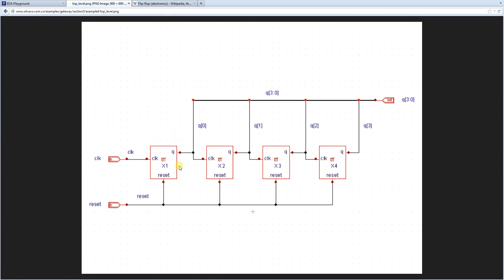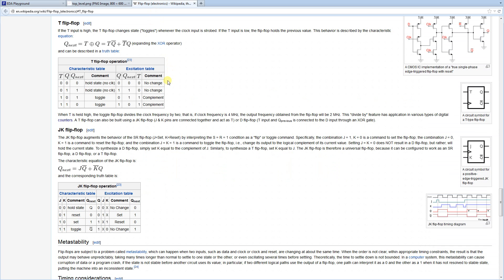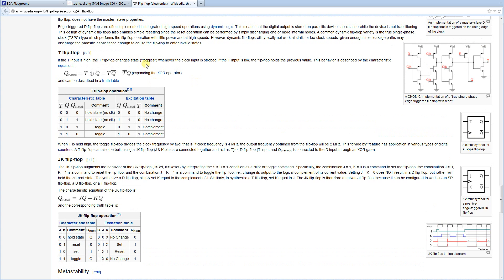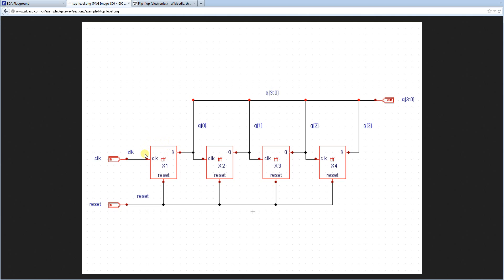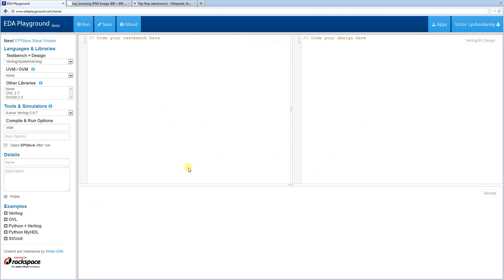So the basic element here is the toggle flip-flop and if we go to Wikipedia we can see that the toggle flip-flop simply toggles the output whenever the clock changes. So what we're going to do is we're going to create a toggle flip-flop module and then we're going to tie it all up to create our Ripple Carry Counter. Okay, so let's get to the coding. We're just going to go to EDA Playground, our basic page over here and let's start with the toggle flip-flop.